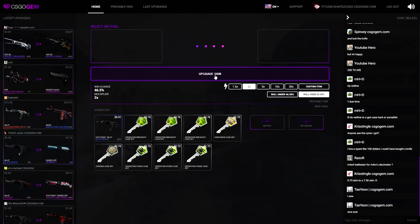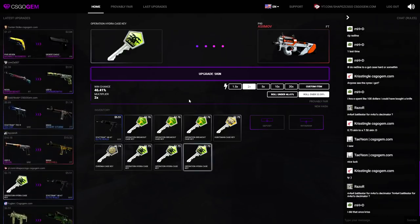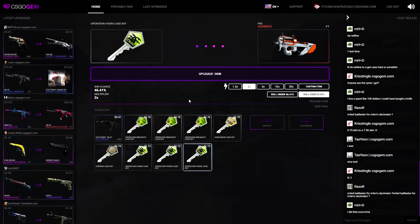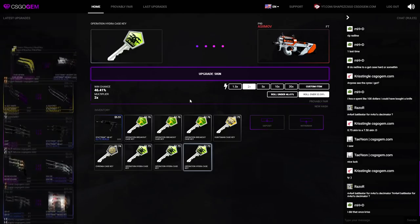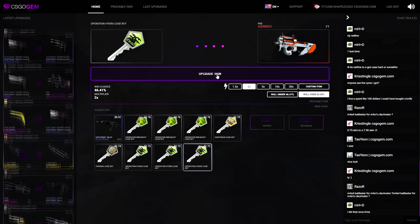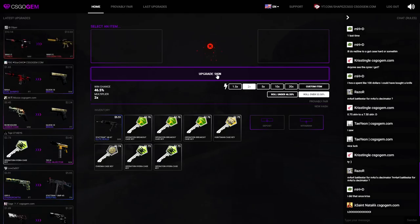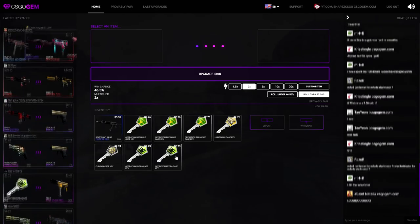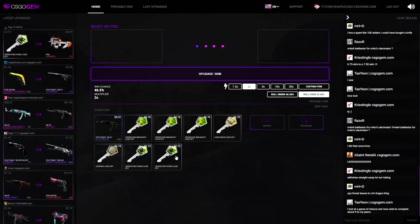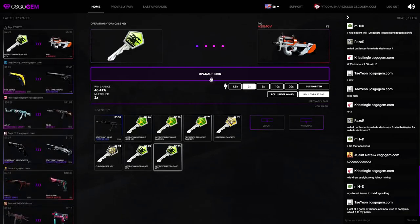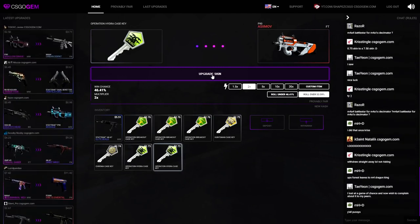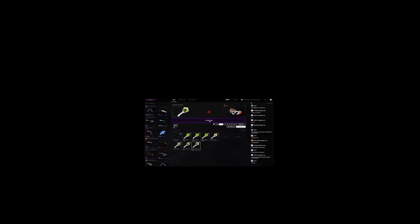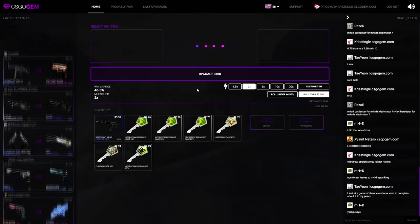I'll go for another roll over 53 for a times two P90 Asiimov field tested, which goes for another $5.50. Upgrade skin right now. Please give me two in a row. Oh fudge. I'm not going to complain, we already won one upgrade, so we just lost one. Another times two over for a P90 Asiimov. Upgrade skin, please give me another P90 Asiimov.